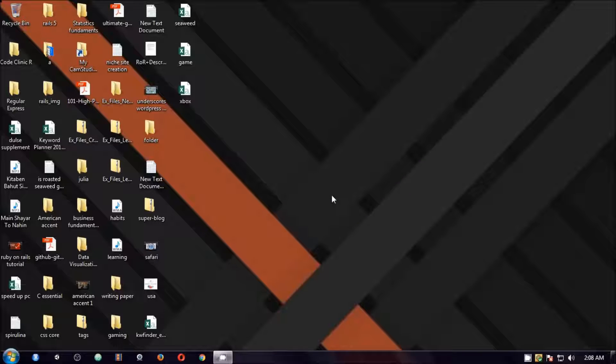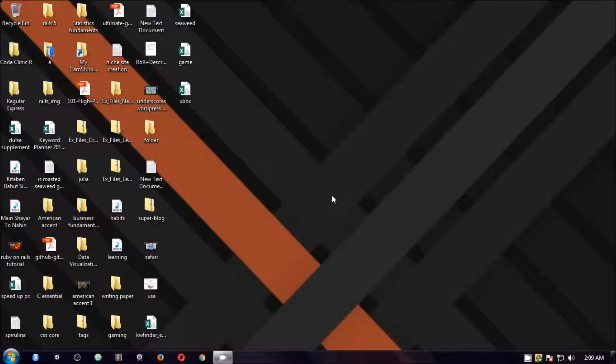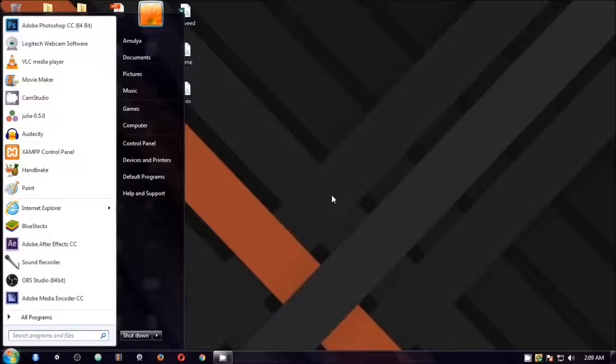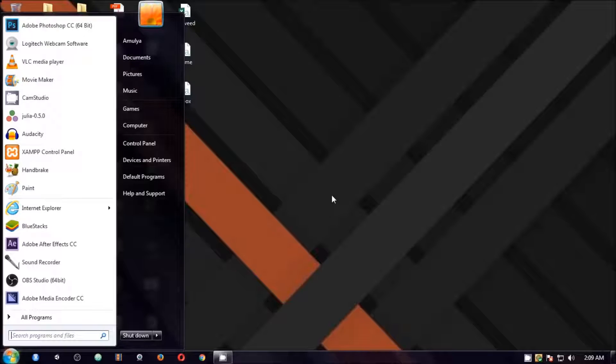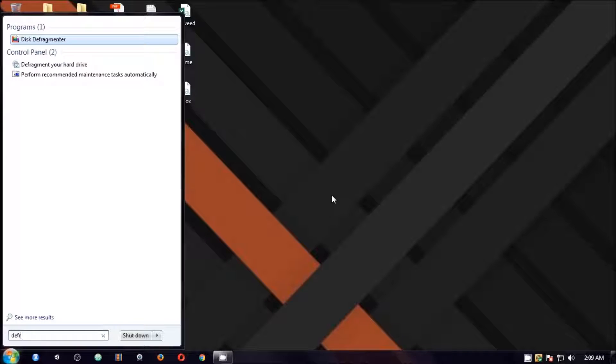Now the next thing you can do is defragment the disk which is the hard disk. So how are you going to do that? You tap the Windows key on the keyboard and type defragment. You'll see the disk defragmenter and hit on it.